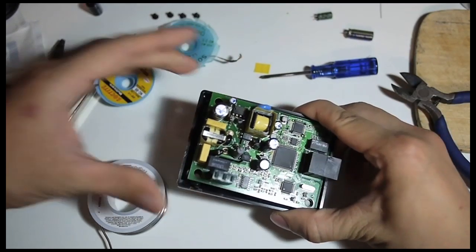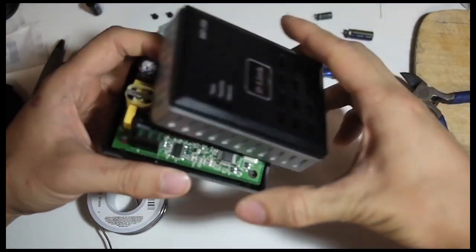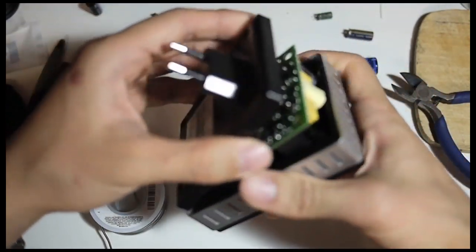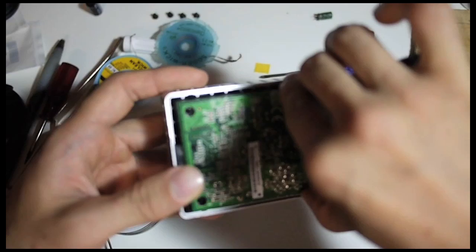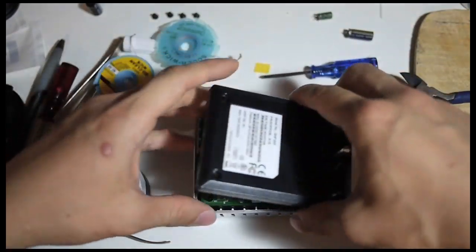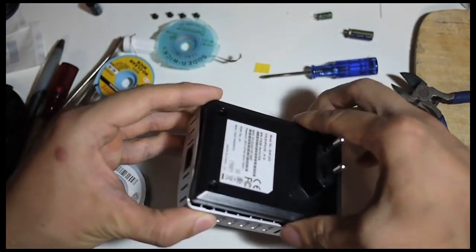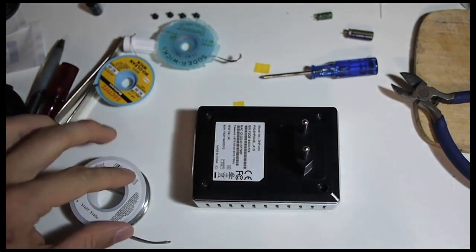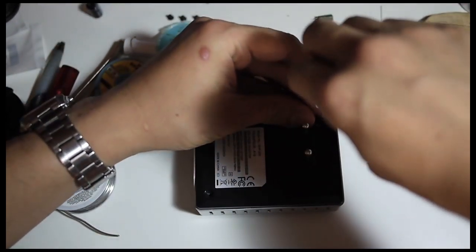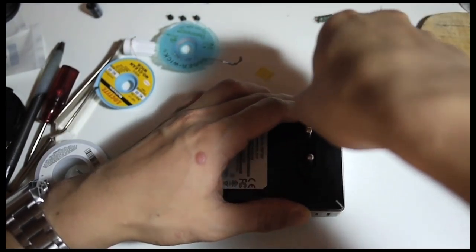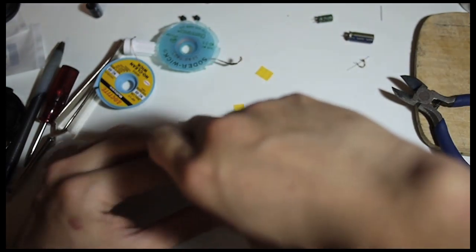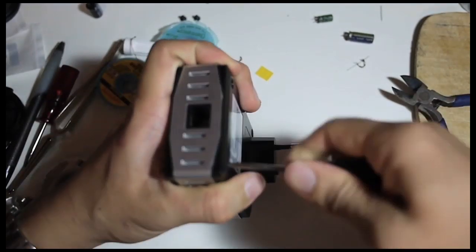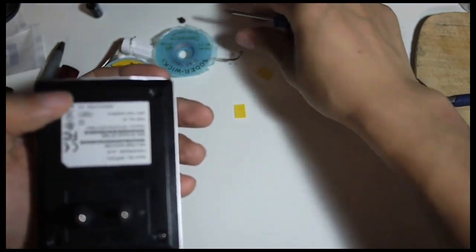Now I will reassemble this adapter, and that's the easy part. So put this in, make sure the screw holes match, and put on the cover. Put back the screws.